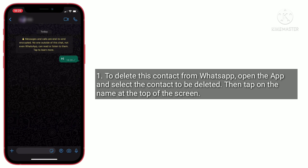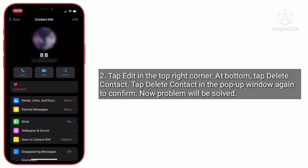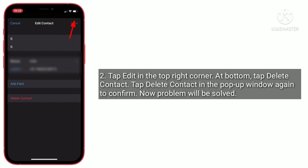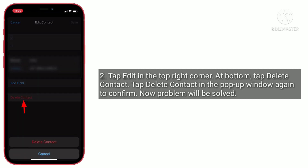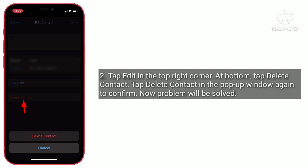Then tap on the name at the top of the screen, tap 'Edit' in the top right corner, and at the bottom tap 'Delete Contact.' Tap 'Delete Contact' in the pop-up window again to confirm. Now the problem will be solved.